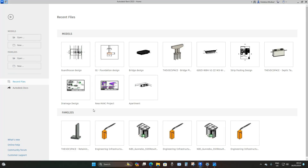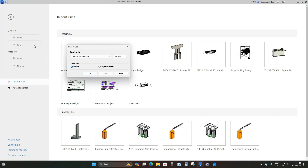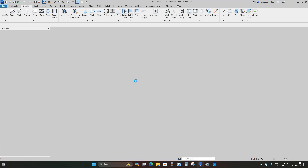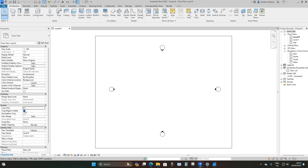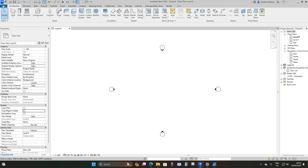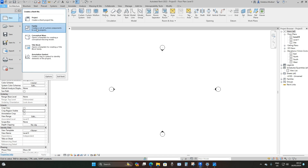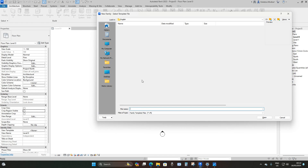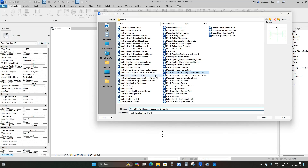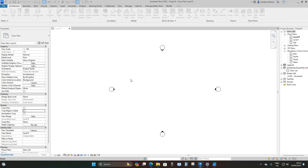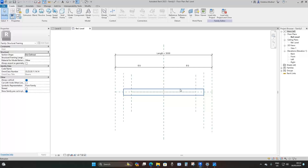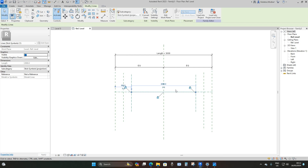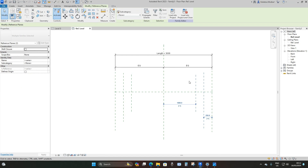Here we are in Revit 2023. I'm going to open up a new project using the construction template, uncheck these two boxes, then go to File > New > Family, drop down and use the metric structural framing beams and braces template. I'm going to remove the extrusion that comes with the template, remove the reference line, and the reference planes.